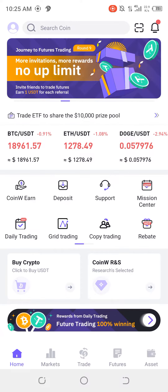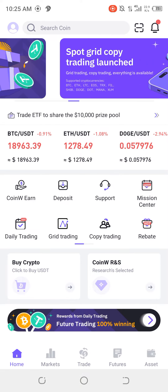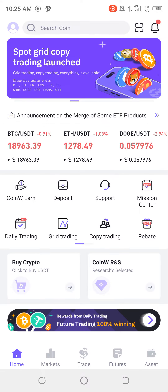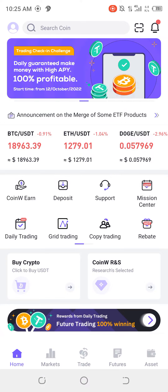Wow, wow, wow. CoinWO is amazing. It's amazing — I mean, it's amazing.